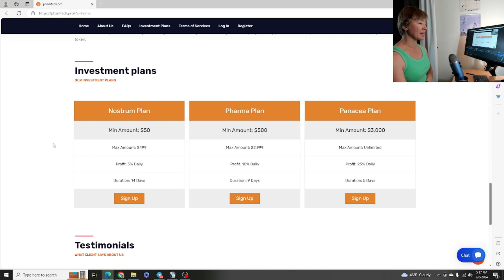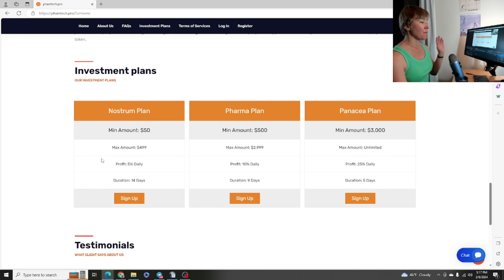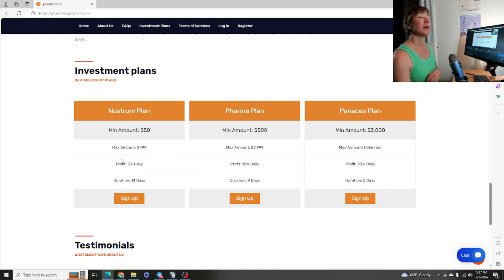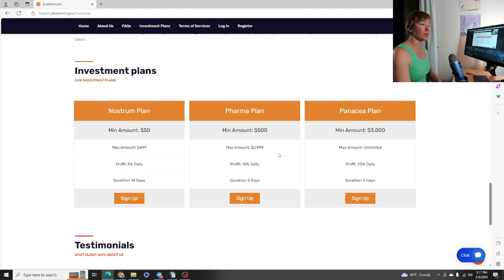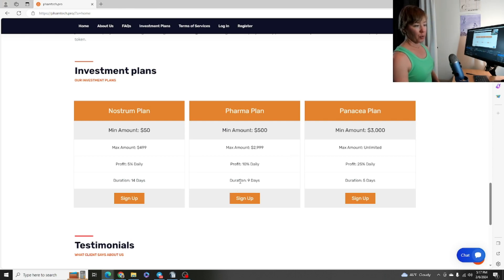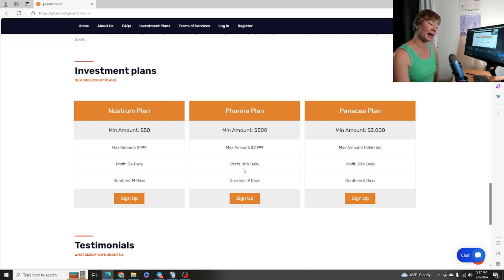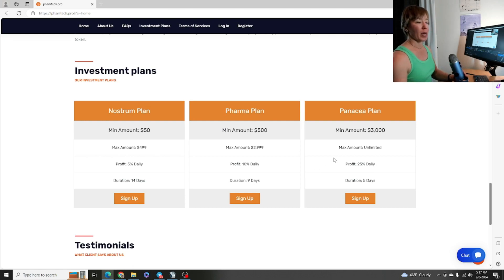If we keep scrolling down, we have a roadmap of what FamTech is hoping to achieve in the months to come. Then we have the plans. We have three different plans here starting off with 5% daily. 5% is very very good. Minimum deposit will be $50 US dollars, max for this particular plan will be $499. 5% daily for a duration of 14 days.